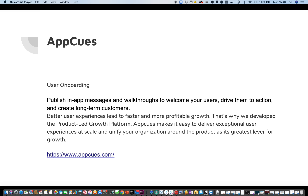You get a better user experience, which leads to faster and more profitable growth. That's why they developed the product-led growth platform. App Cues makes it easy to deliver exceptional user experience at scale and unify your organization across the product — as its greatest lever for growth.